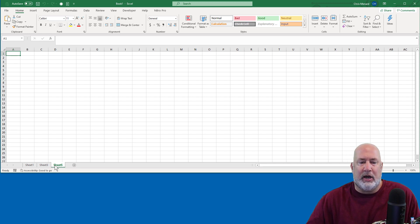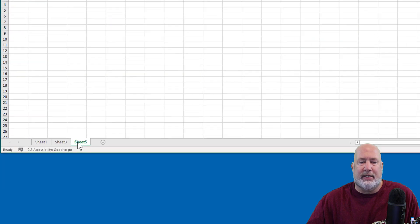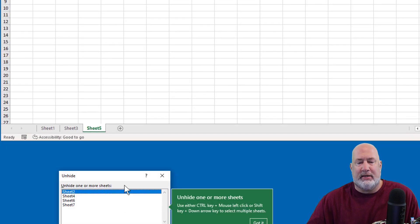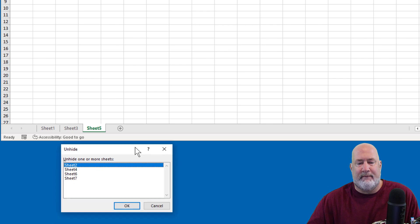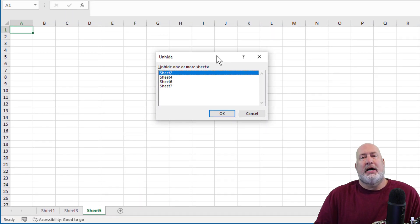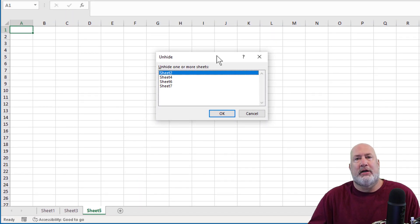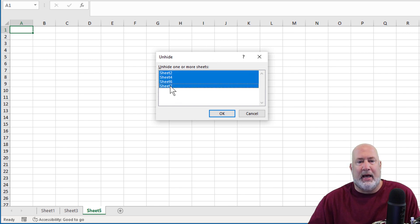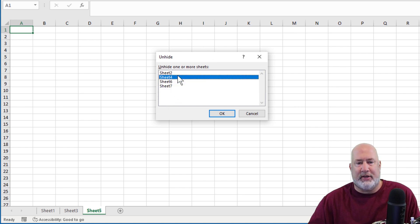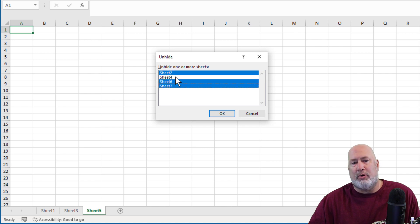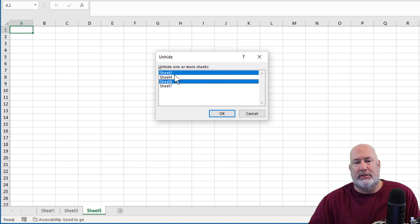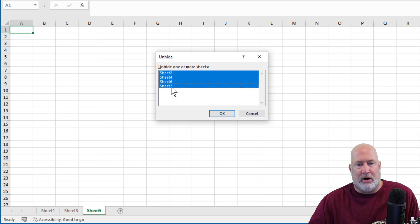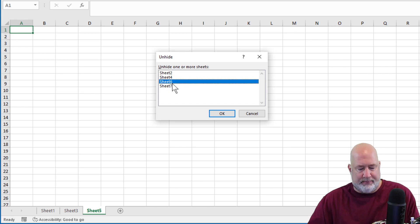But here I go, I'm going to right click any worksheet down here. There is unhide. And here is the box that appears when I click on unhide. There are all the worksheets that are hidden. I held down the shift key to select them all. And again, it would be the control key to select individual ones, but I'm going to use the shift key. I've got them all selected.